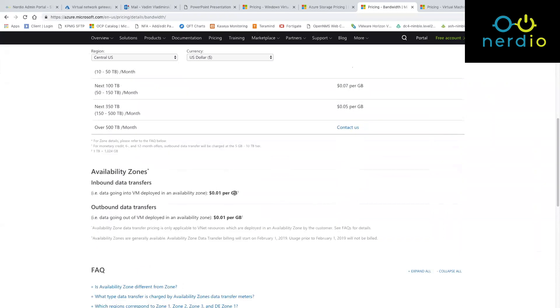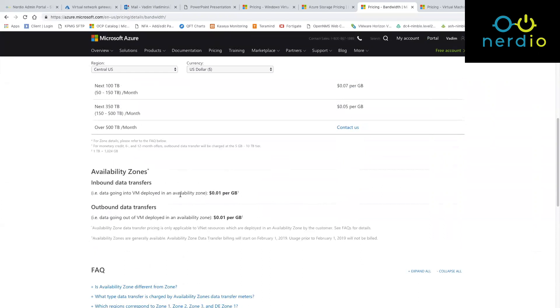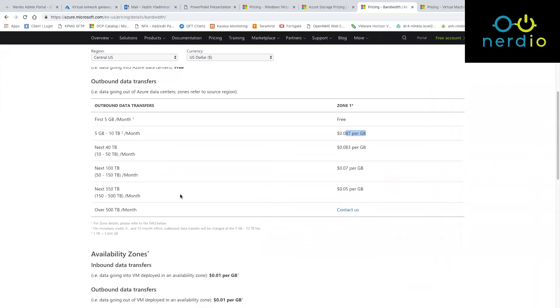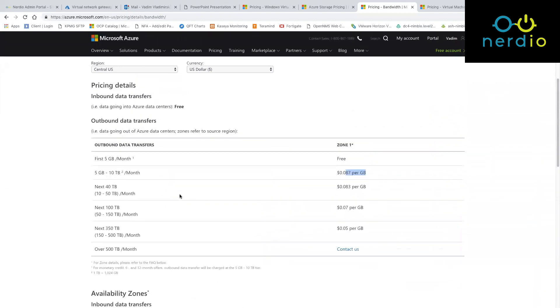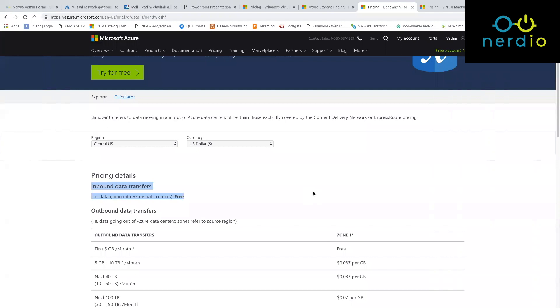If you are using something called availability zones, which we didn't cover yet, then you also pay for inbound traffic, but inbound traffic normally is free. So imagine you're on the VM and you download some really large file—it takes a hundred gigabytes to download—you pay nothing for that because that's inbound. But if you go and take that file and you upload it to some other Azure region or any other location on the internet, you are going to pay for that transfer.